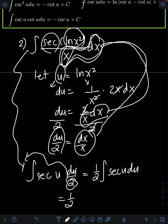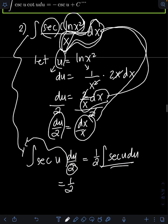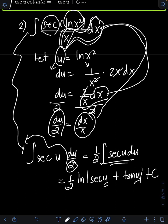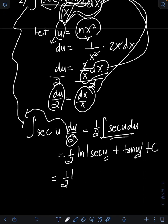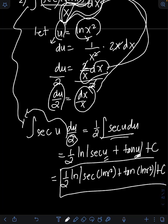Looking at the formula, ∫ sec(u) du = ln|sec(u) + tan(u)| + C. Therefore we have (1/2) times ln|sec(u) + tan(u)| + C. Transforming back u = ln(x²), the final answer is (1/2) ln|sec(ln(x²)) + tan(ln(x²))| + C.